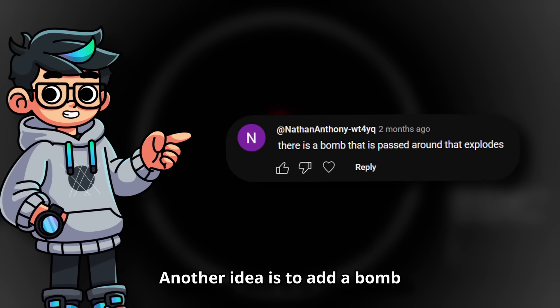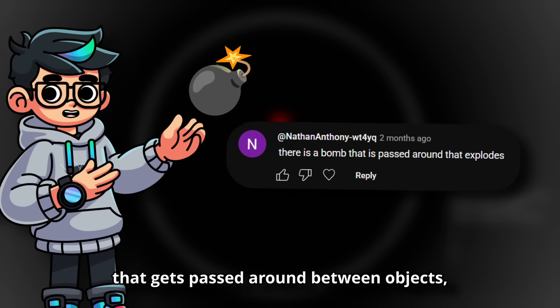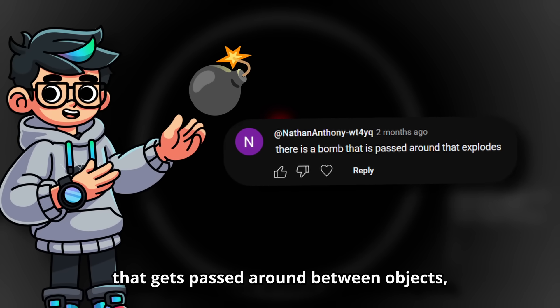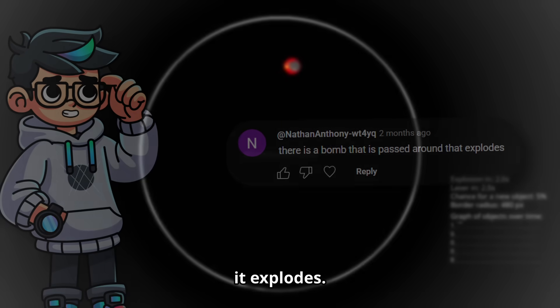Another idea is to add a bomb that gets passed around between objects, and after a short delay it explodes.